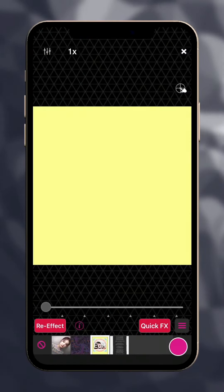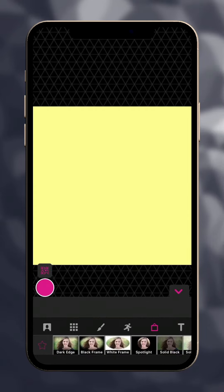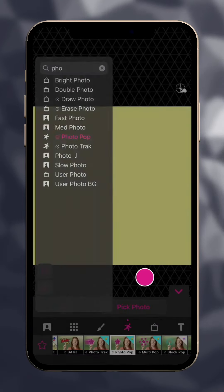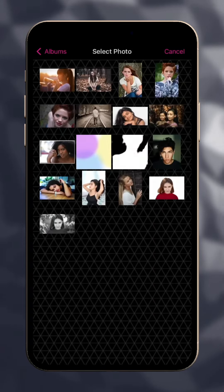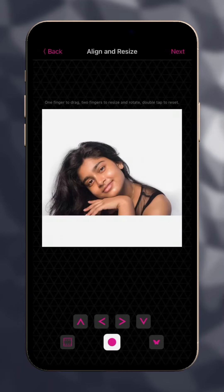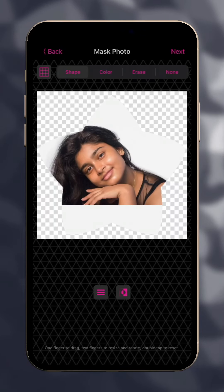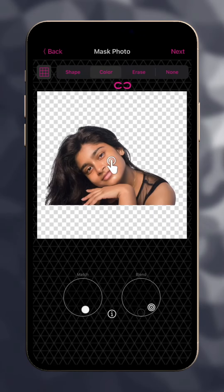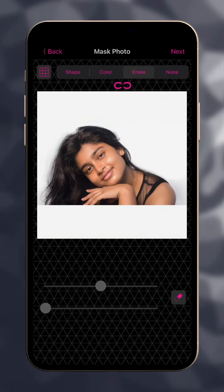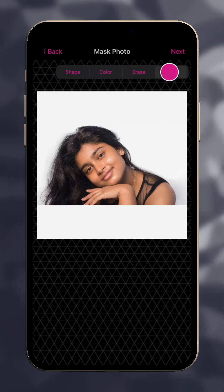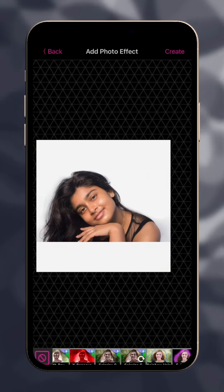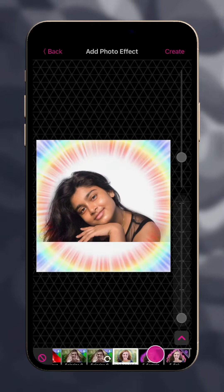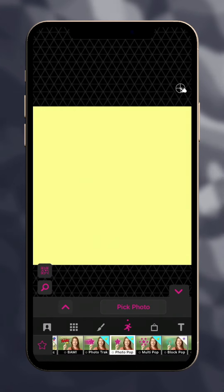In Re-Effect, there are effects like flying photos which let you import a picture into the effect. Begin by picking your photo. You can mask it with a shape, remove a color, or erase part of the image. And if you don't want a mask, tap None. Next, add a color effect.